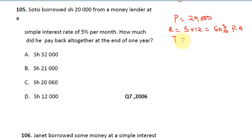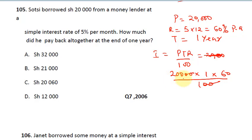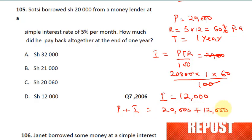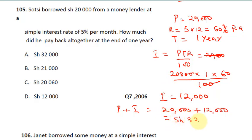The time is one year. Using SI = PTR/100: 20,000 × 1 × 60 ÷ 100. The double zeros cancel, leaving 200 × 6 = 1,200, then placing the remaining zero gives 12,000 shillings interest. To find total repayment: principal + interest = 20,000 + 12,000 = 32,000 shillings. That is the total money paid back, and the correct answer is B.